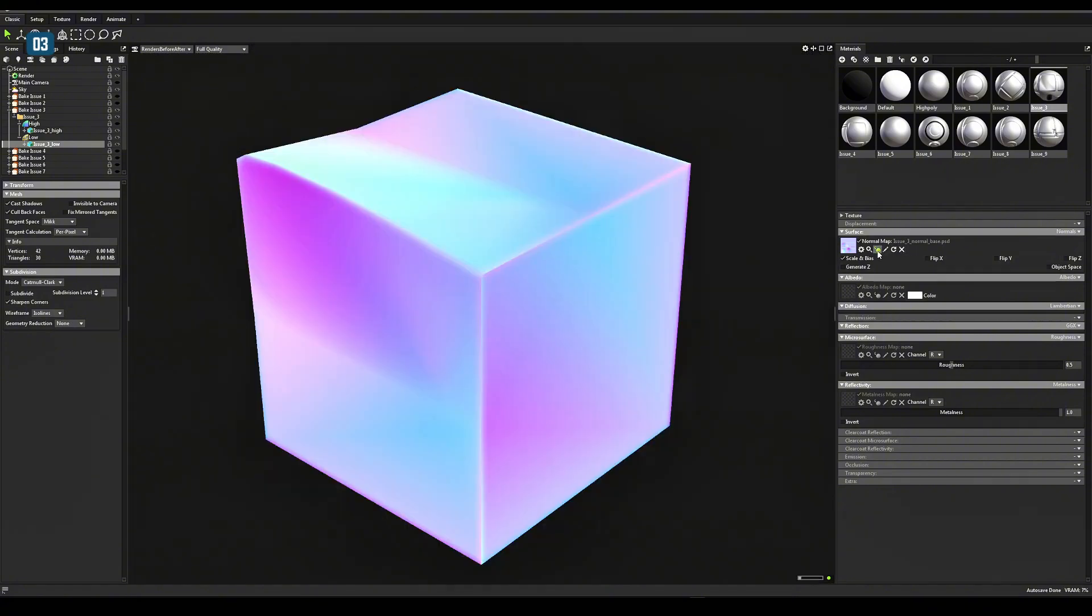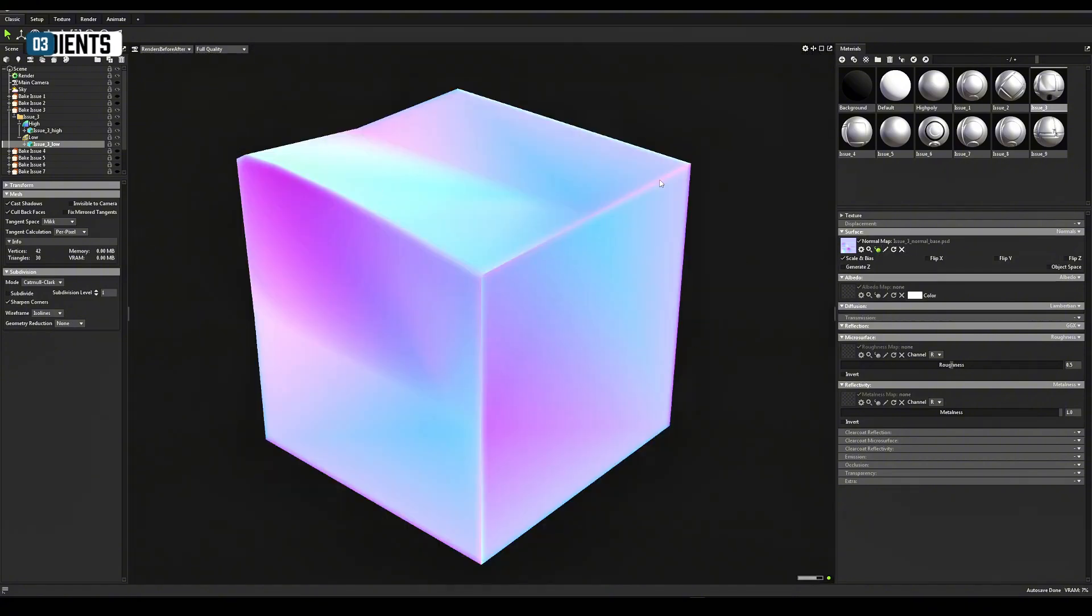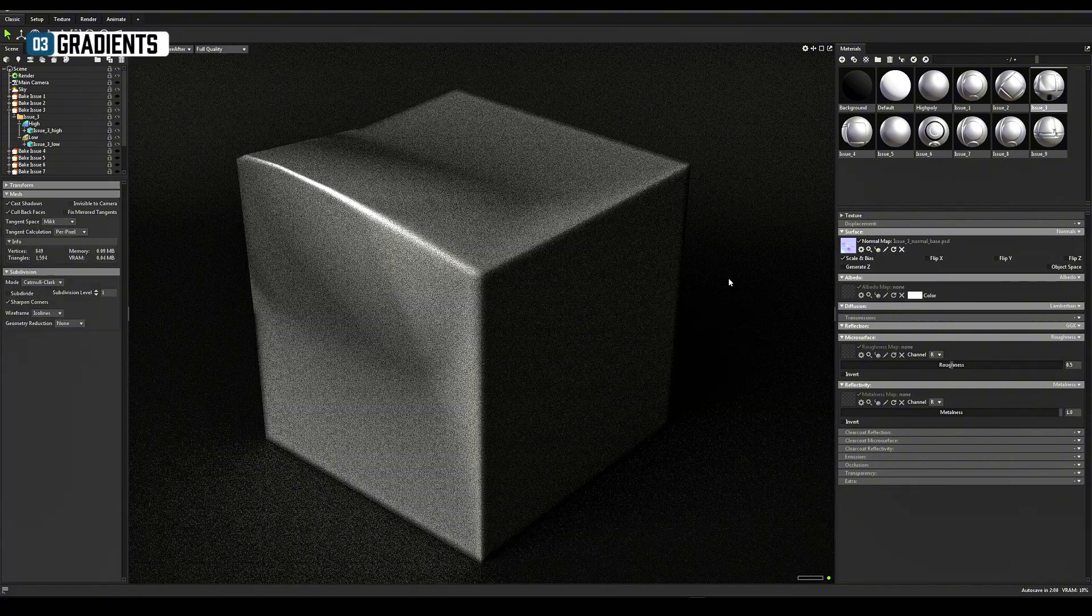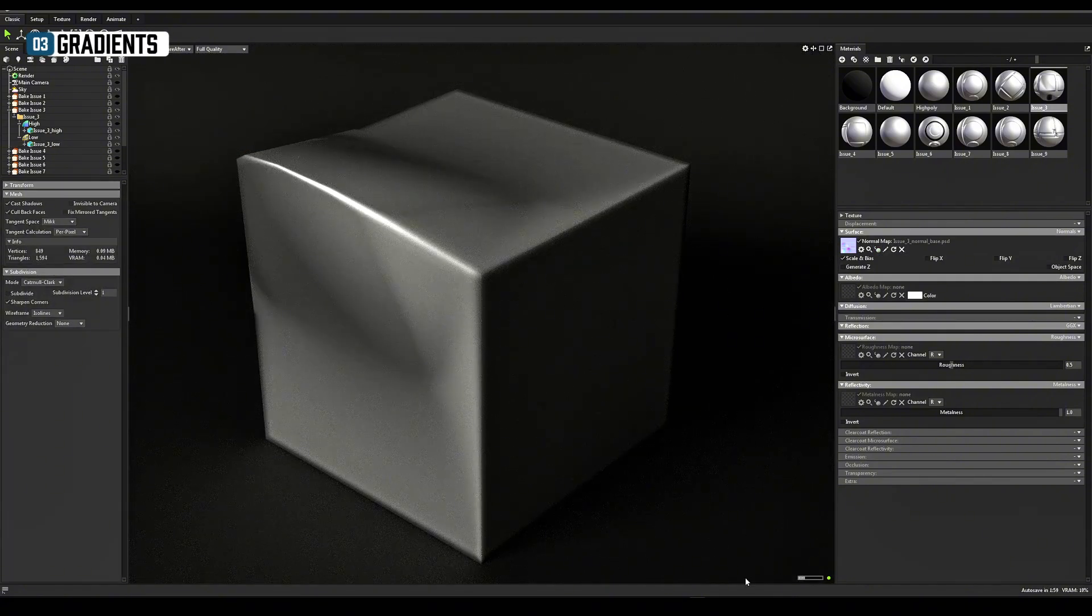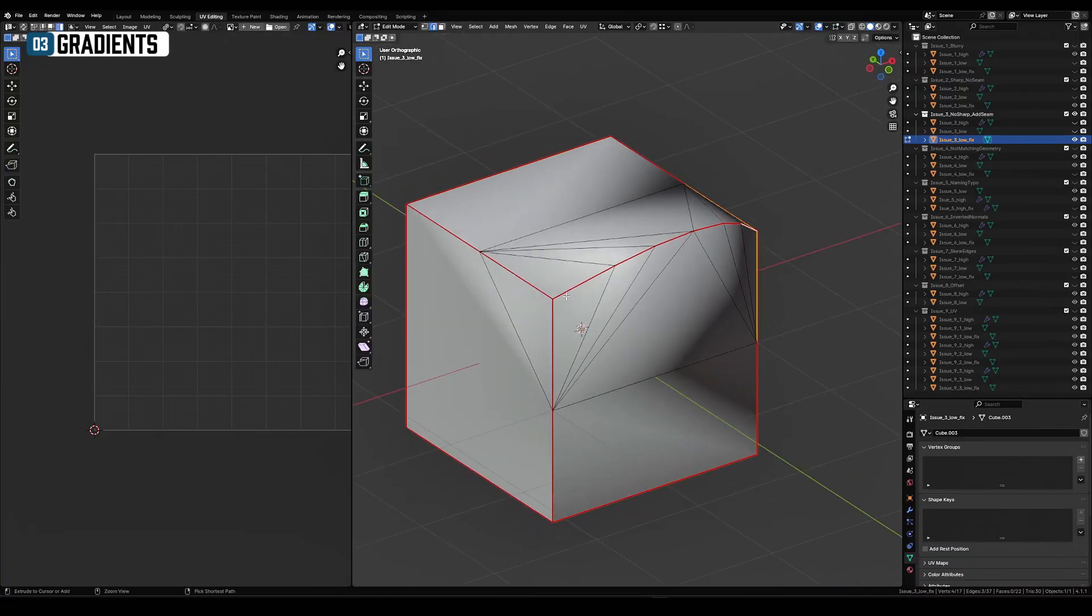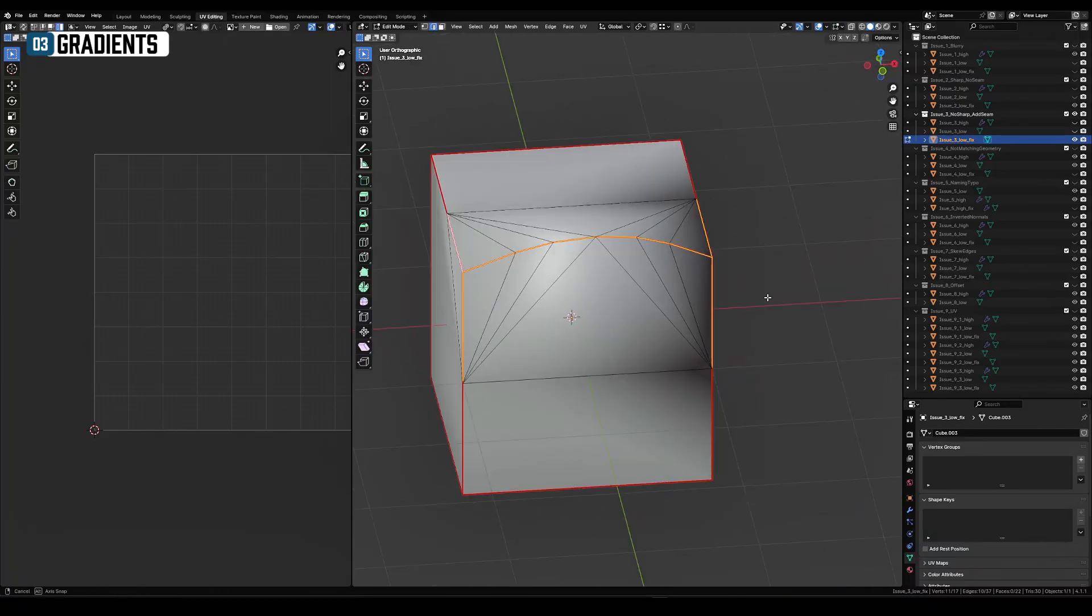Gradients on the normal map are often caused by not placing hard edges on straight or sharp corners of low poly.